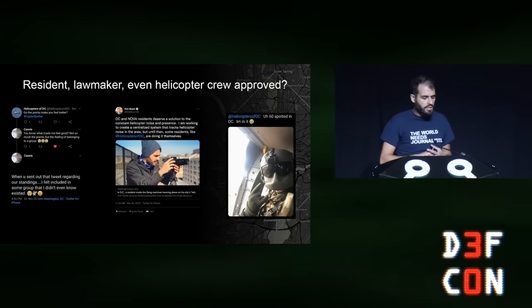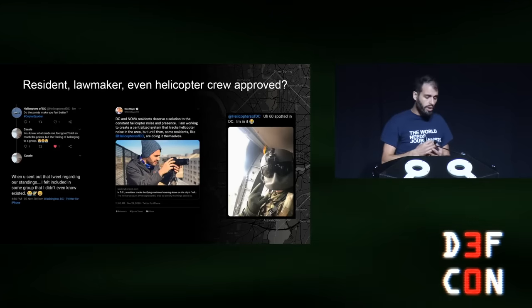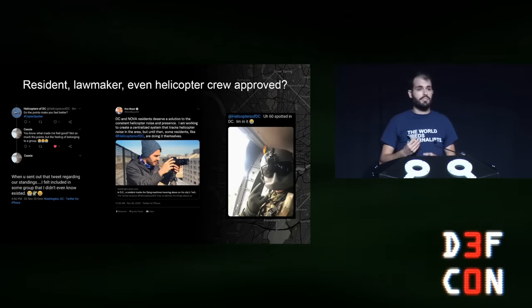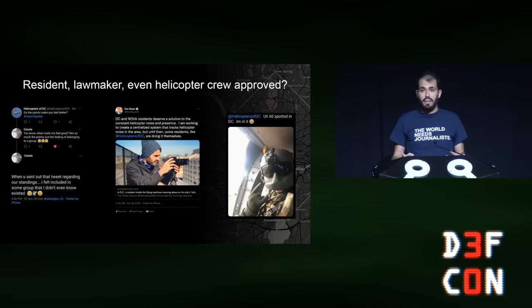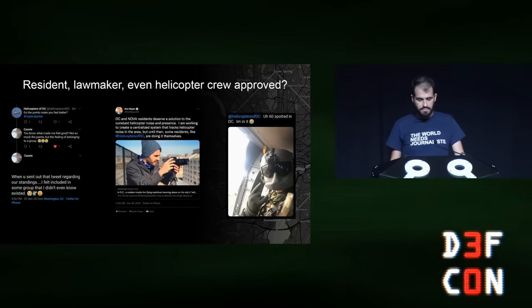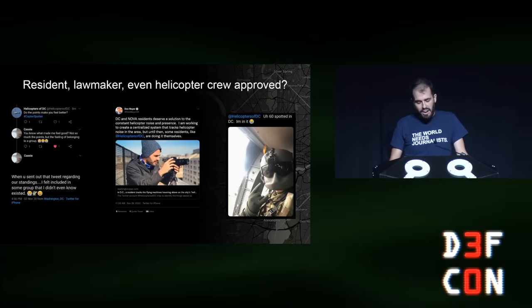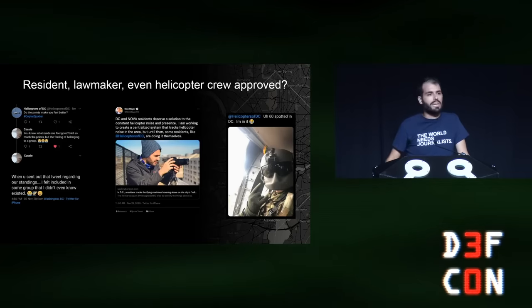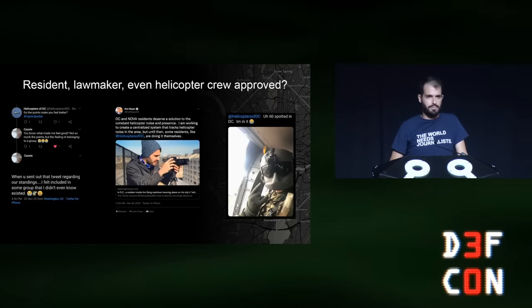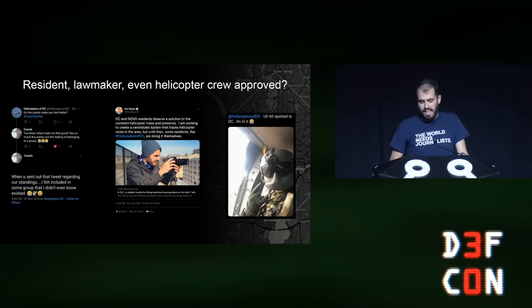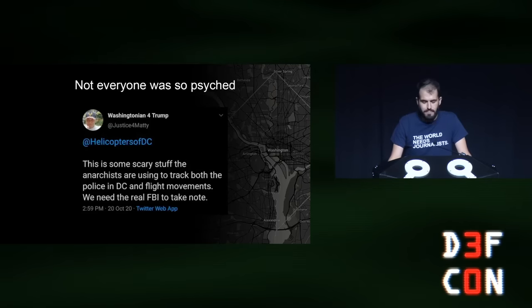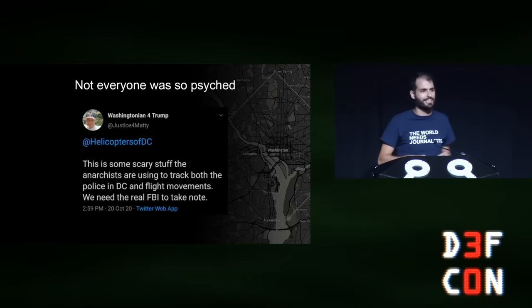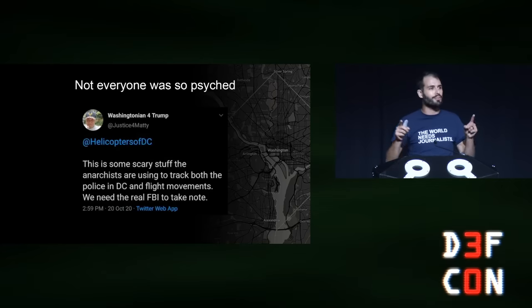Residents really took heart with this project over the pandemic. One of our spotters, Cassie, told us it made her feel like she was included in a group she didn't even know existed — and I recently found out how that felt here at my first DEFCON, so thank you all. Don Beyer, one of the members of the Congressional Quiet Skies Caucus, recognized my efforts, and we even got a spot from a guy in a Blackhawk helicopter — that's pretty cool. Not everyone was so excited, but when someone calls you an anarchist and says the FBI needs to be watching you because of your project, everyone in this room knows you're on the right track.